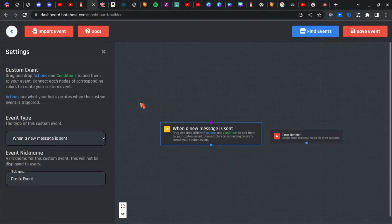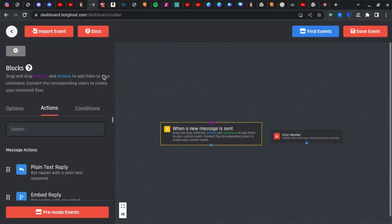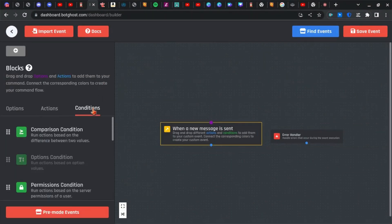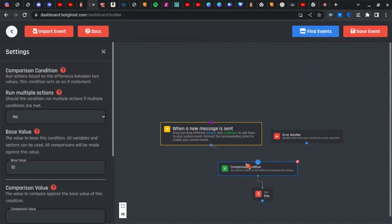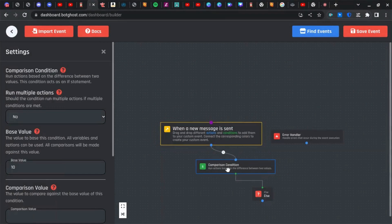Now after you've done that, you're going to want to grab a comparison condition and add that to the main block.